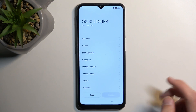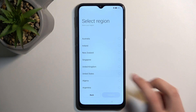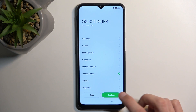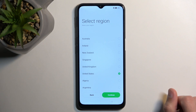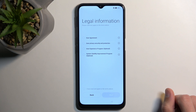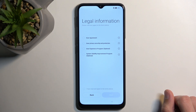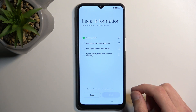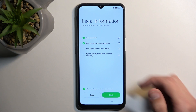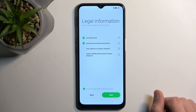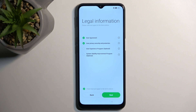From there, you can go to the next page and select your region, then select continue. And here you will get some legal information, so obviously user agreements or privacy policy — those are the ones that you need to agree to, regardless if you want to or not, assuming you want to use your device.